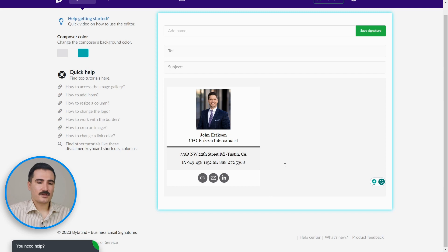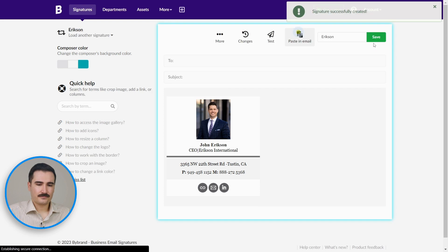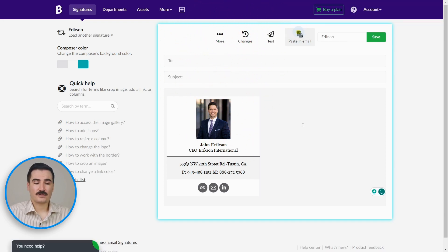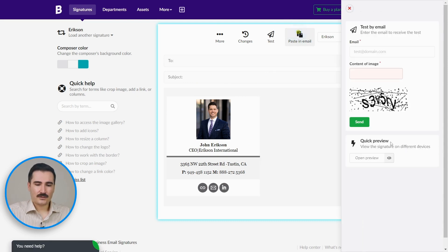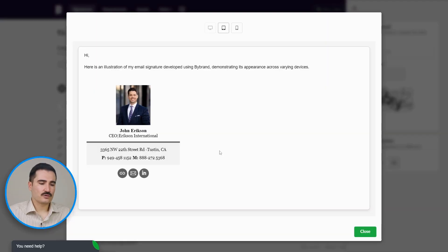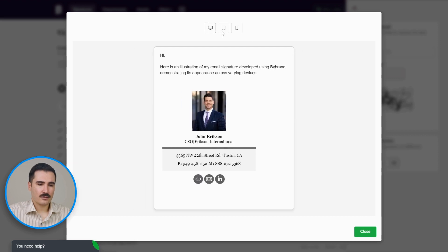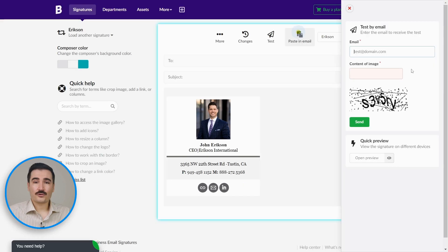At this point, you can test your email signature to see everything looks good. You click on 'Test' and you click on 'Open Preview' down here, and it will show you the preview for desktops. You can click on tablets or even cell phones. Everything looking good. Or you can even send a test email to yourself to make sure everything looks perfect on your platform.